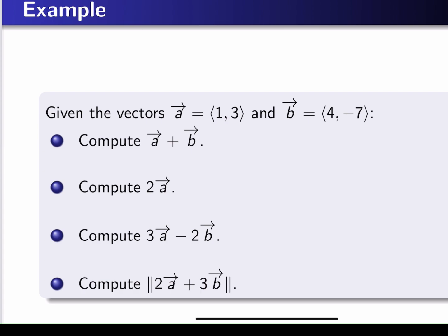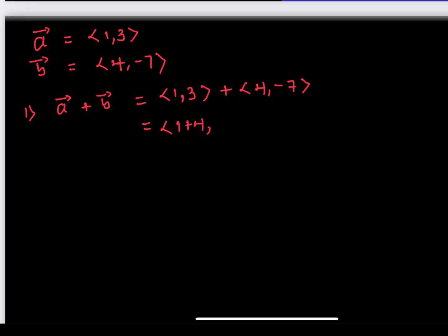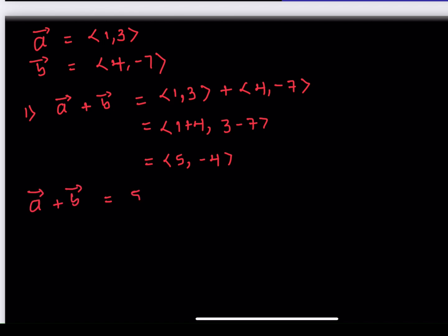Let's start with the first one: compute a plus b. So we have (1, 3) plus (4, -7). We add the components: 1 plus 4, then 3 minus 7, which gives us (5, -4). So our vector a plus b is equal to 5i minus 4j.